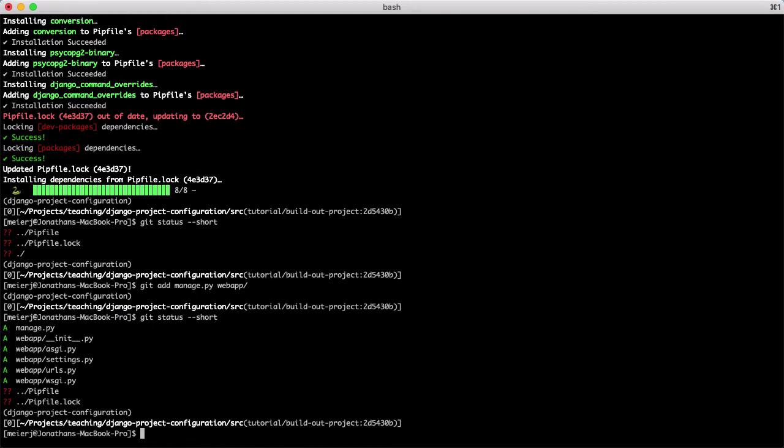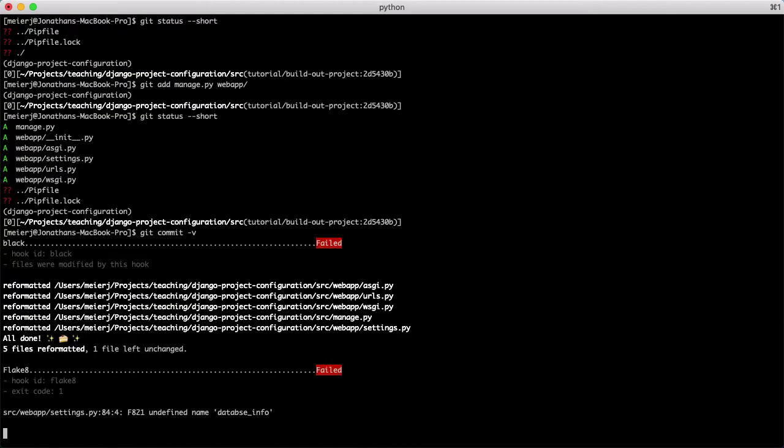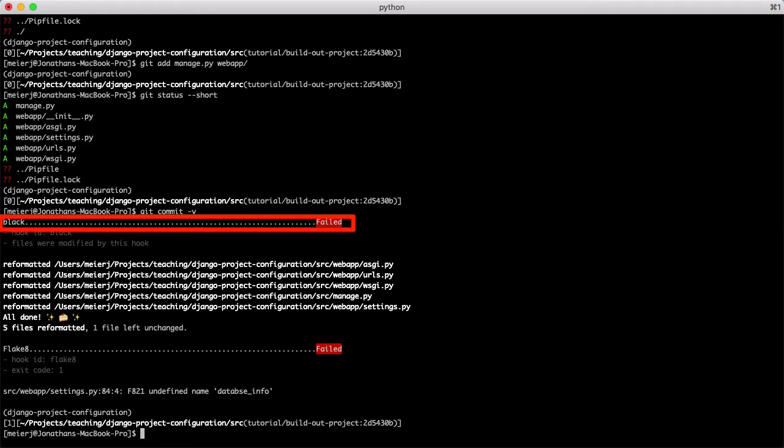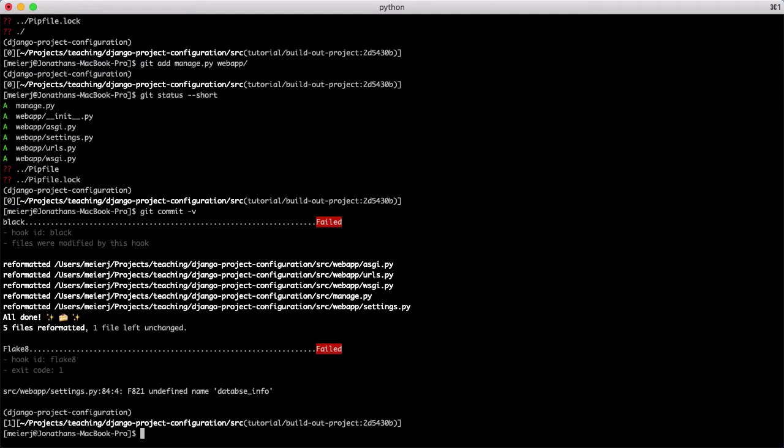It will fail because there's now a diff between what is staged and what the file actually contains. To fix this, we need to restage our files, now correctly formatted by black, for commit.